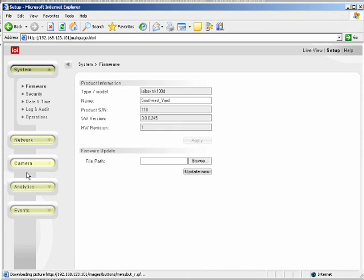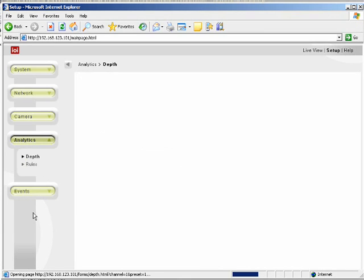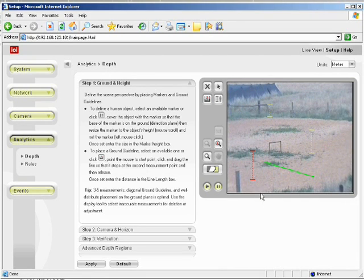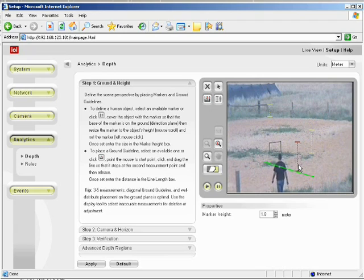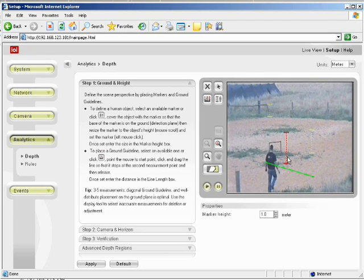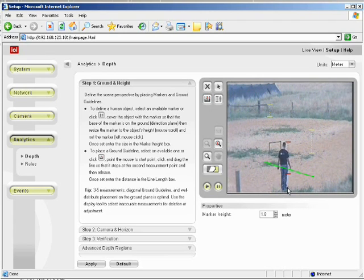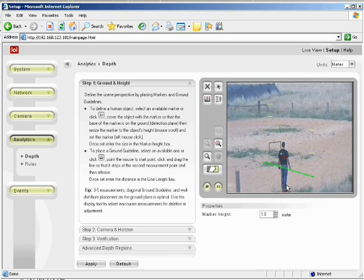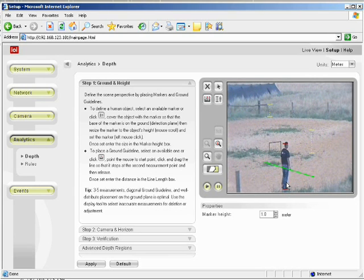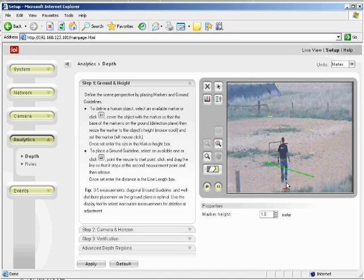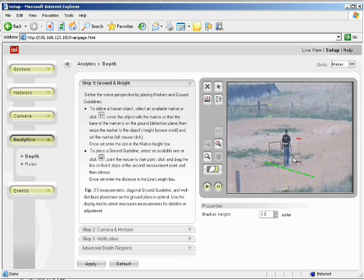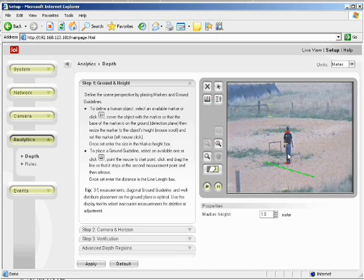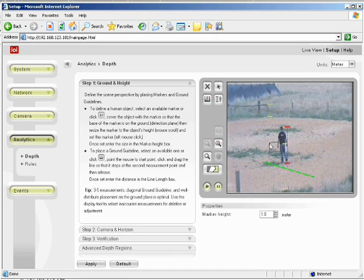As our man in the field travels to different locations in the scene, we will place markers to match the helper's height. To move and resize an existing marker, click and drag the marker to where the helper is seen standing. Scroll the mouse so the marker matches the head-to-toe size. If the helper's height is different than the default, enter the height in the properties, marker height.